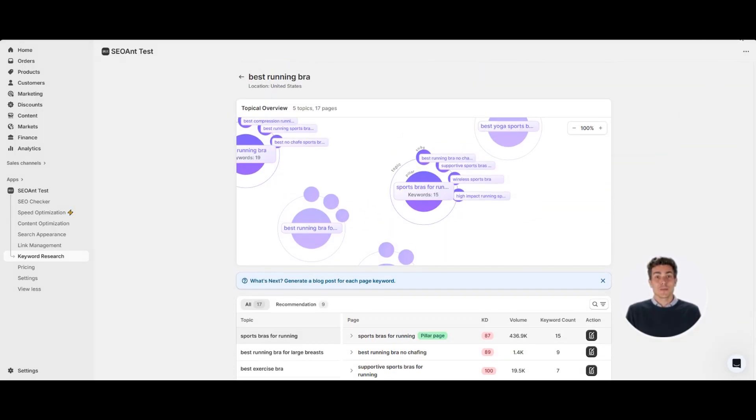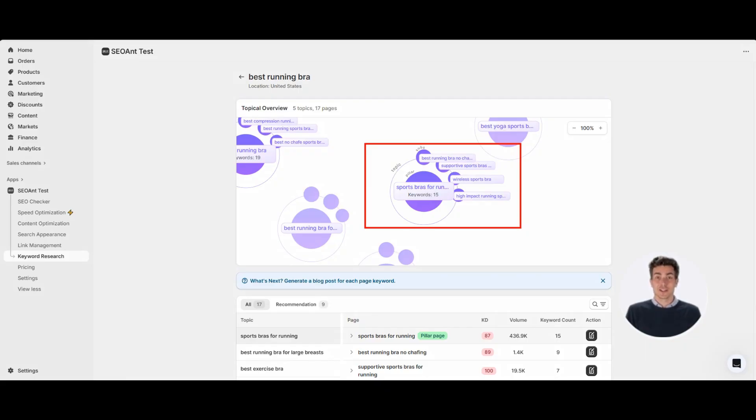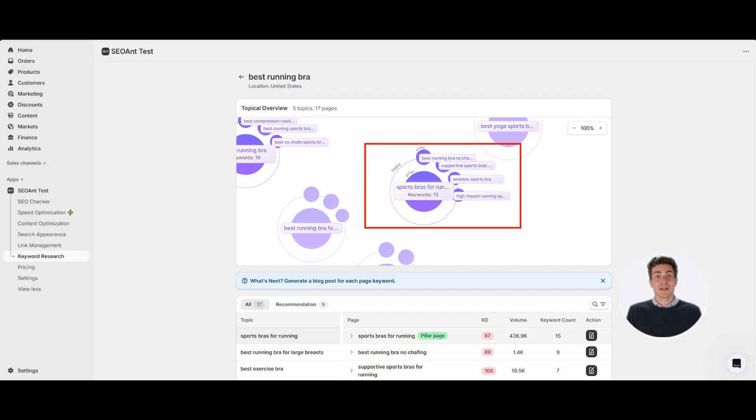All sub pages link back to the pillar, the pillar links down, and subs link to each other. This builds a complete content network covering all product types and support needs. That way, no matter what users search, your site has them covered and Google knows you own this topic.